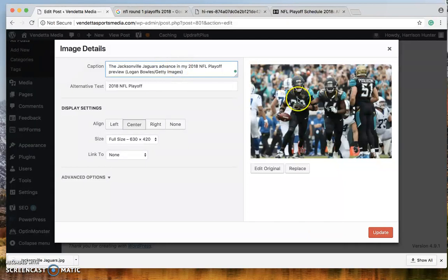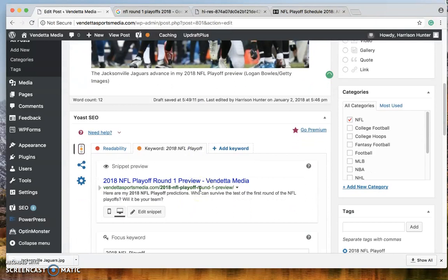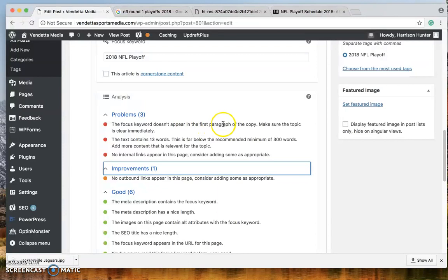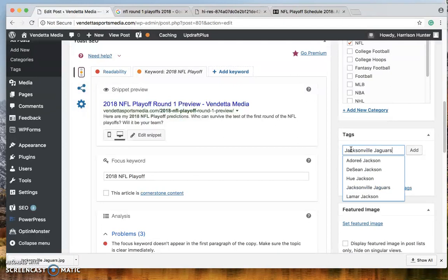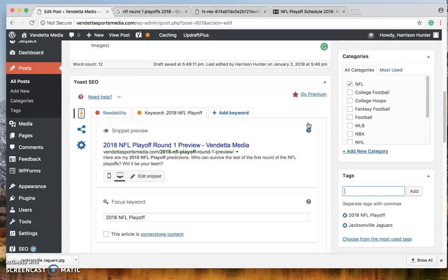Now what this does is creates exactly what the post wants. Okay. So it says that it does not appear in the first paragraph. And we don't have, we only have 13 words. Okay. So we also use the Jacksonville Jaguars. So let's tag them. They should come up and they do add them. Then you want to save your draft again.